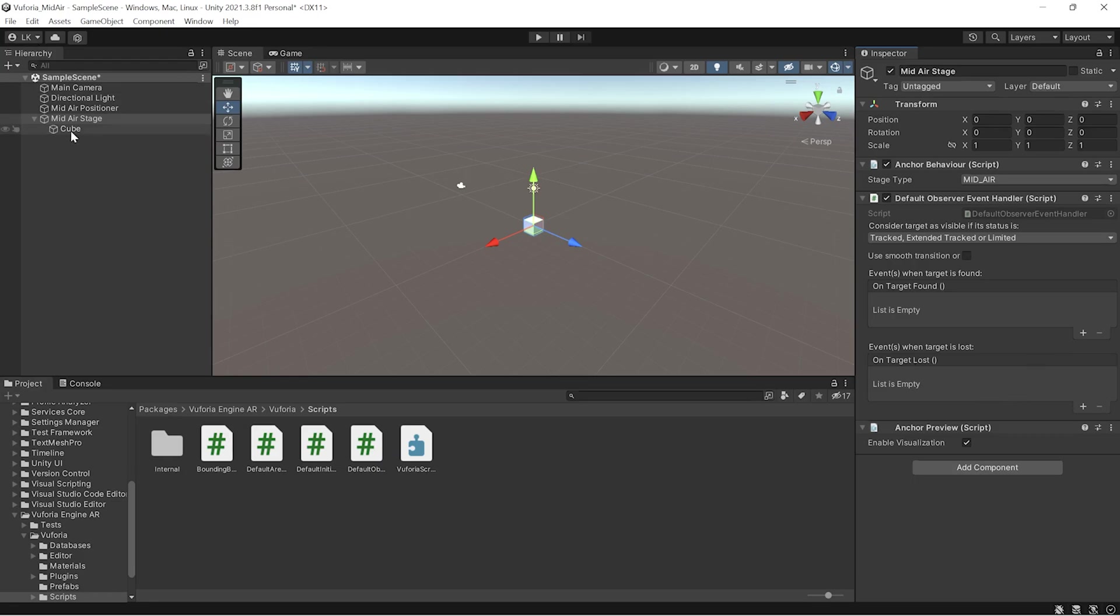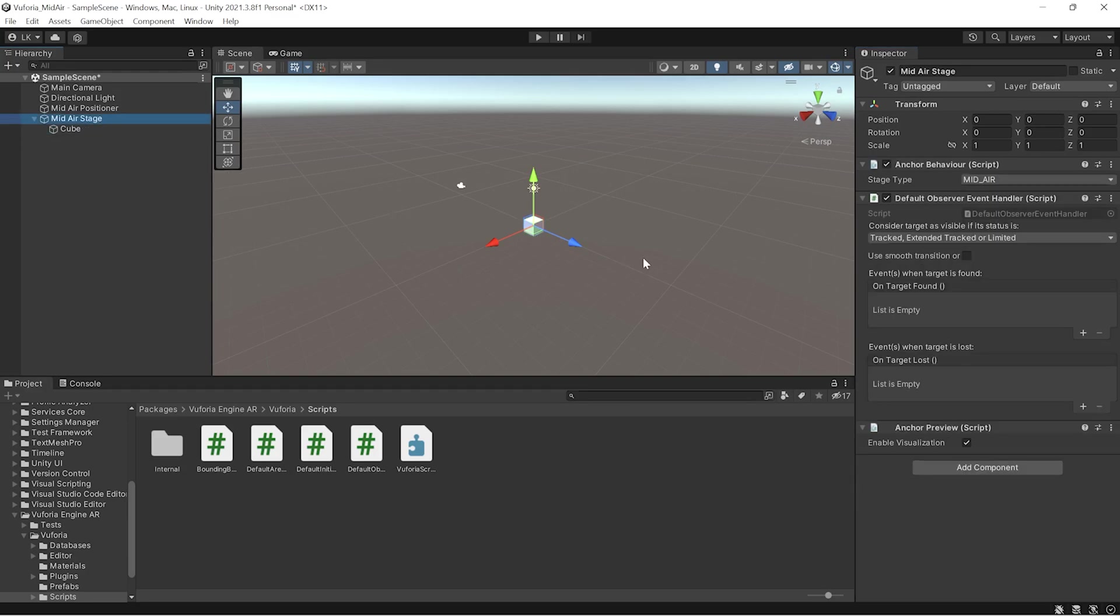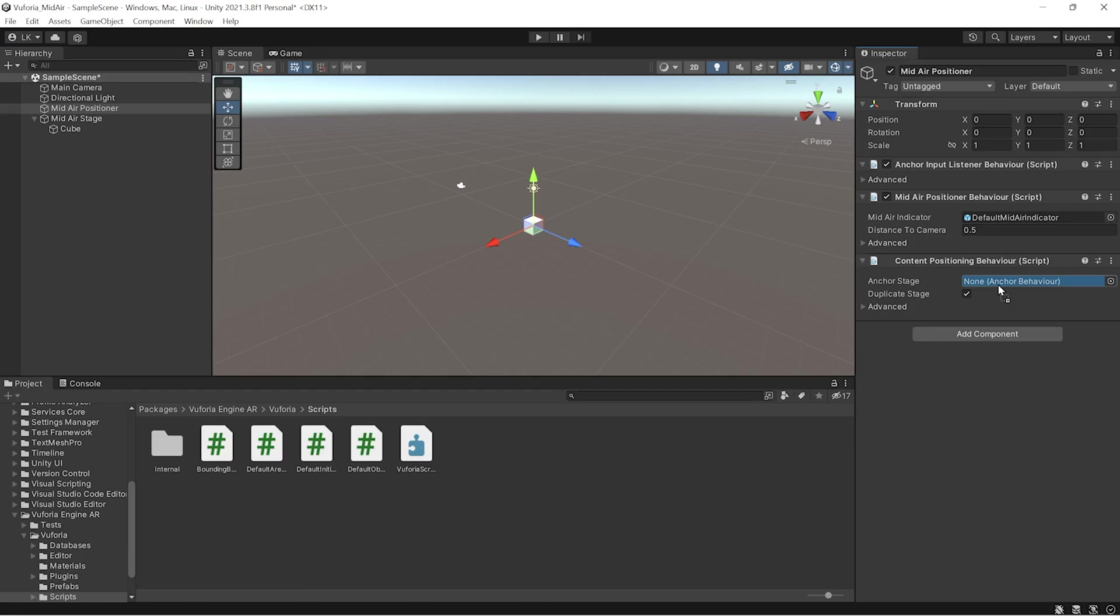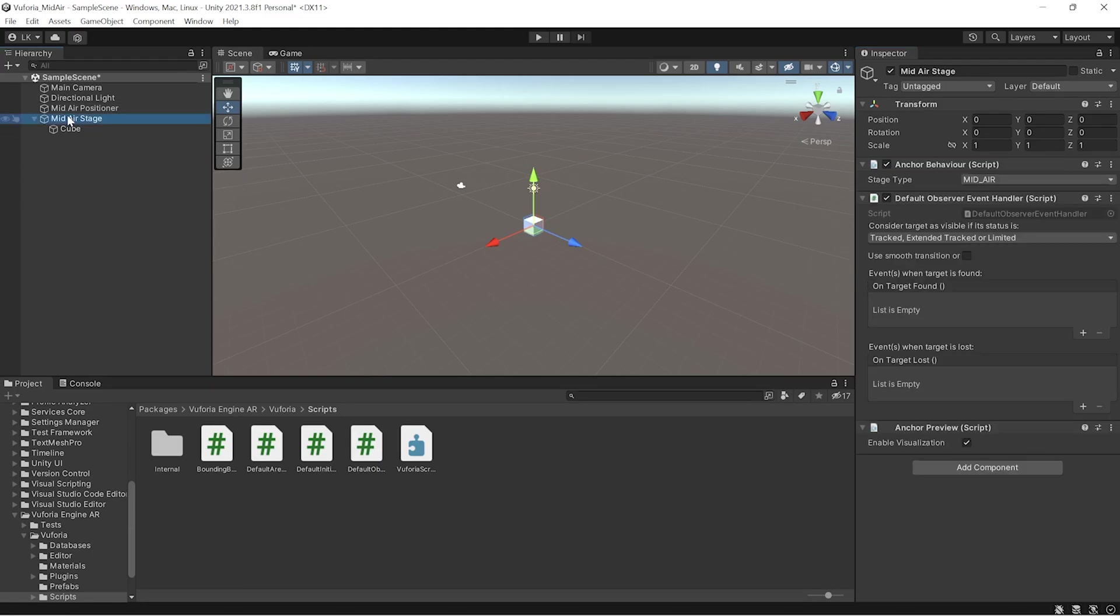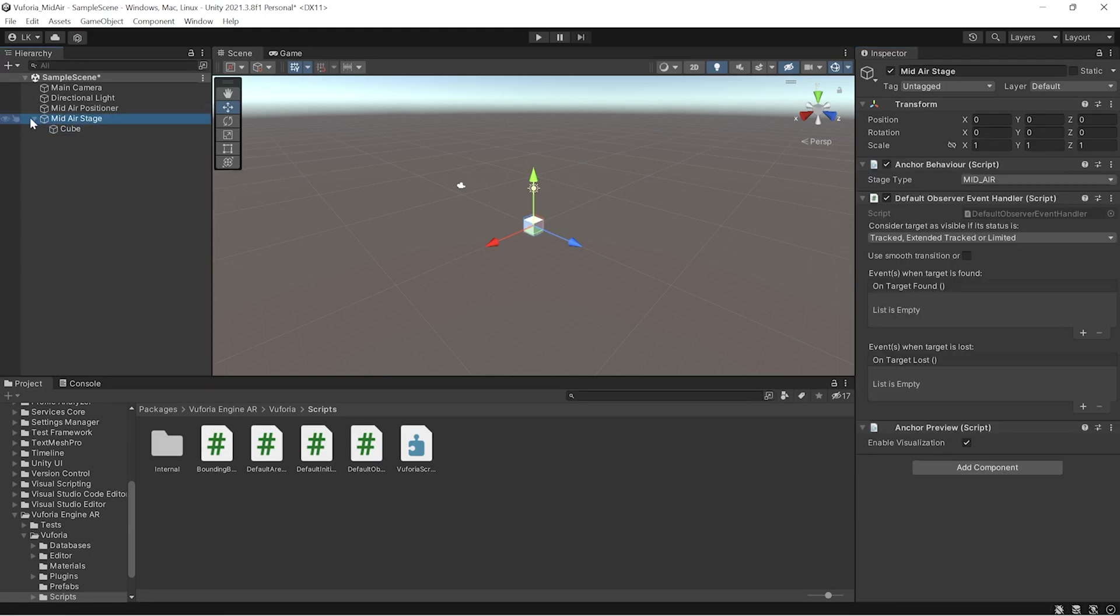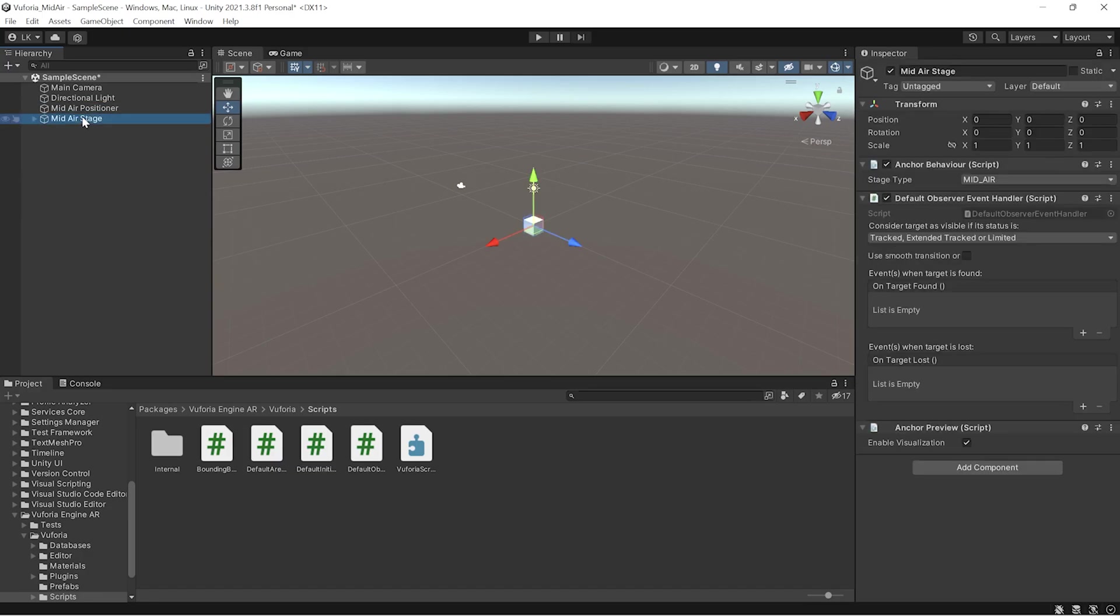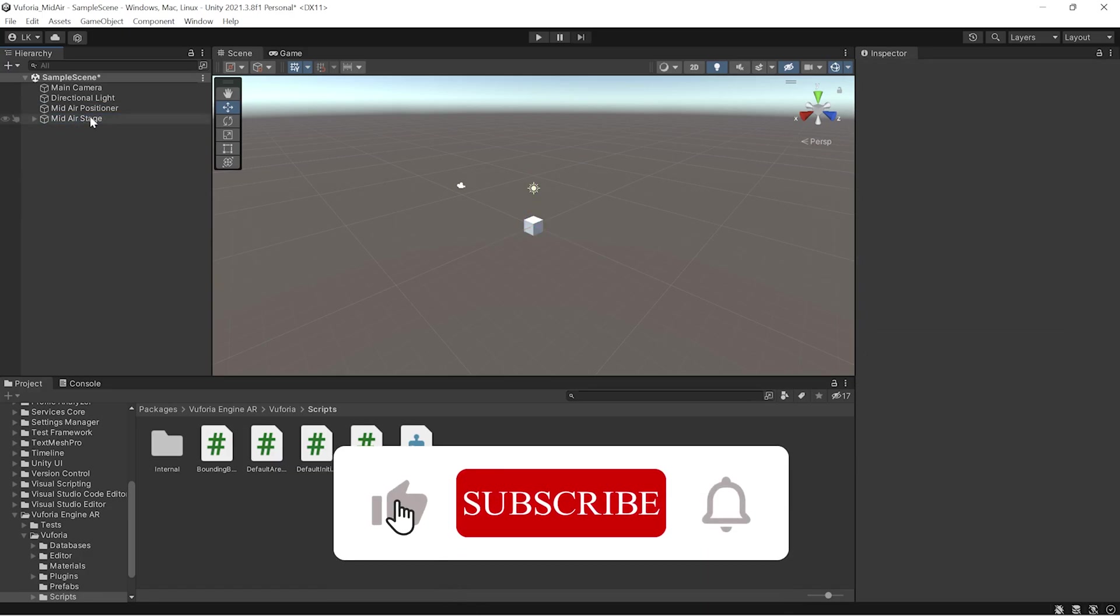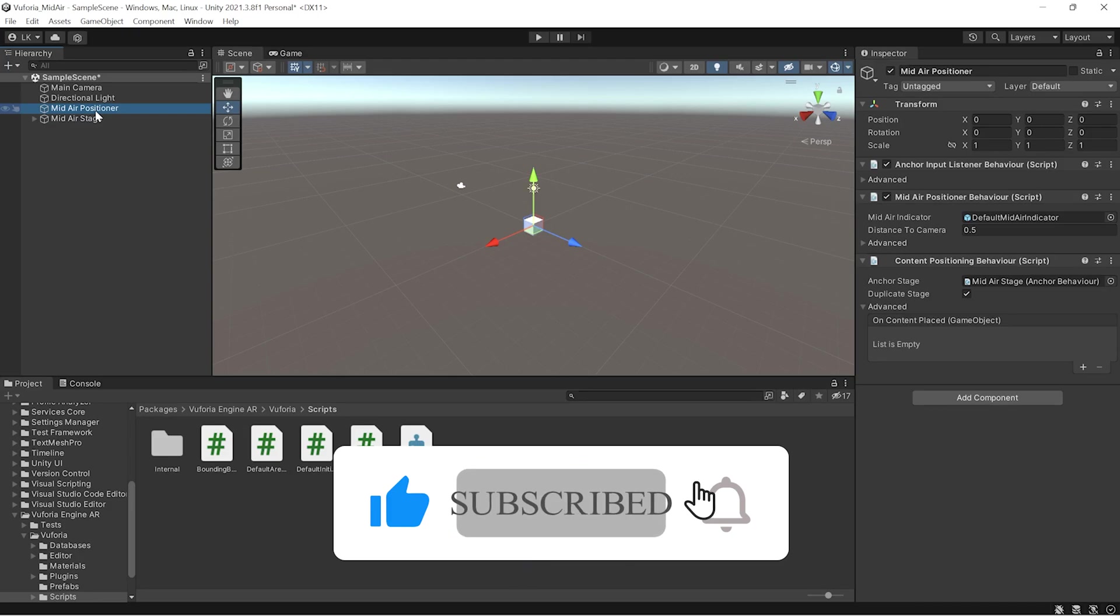This positioner is the main thing which will position our anchor. You have to give this stage anchor to this so that it will identify and place the content. On content placed, you also have a delegate which is handled by content positioning behavior. These are the main things which we need as the basic setup.